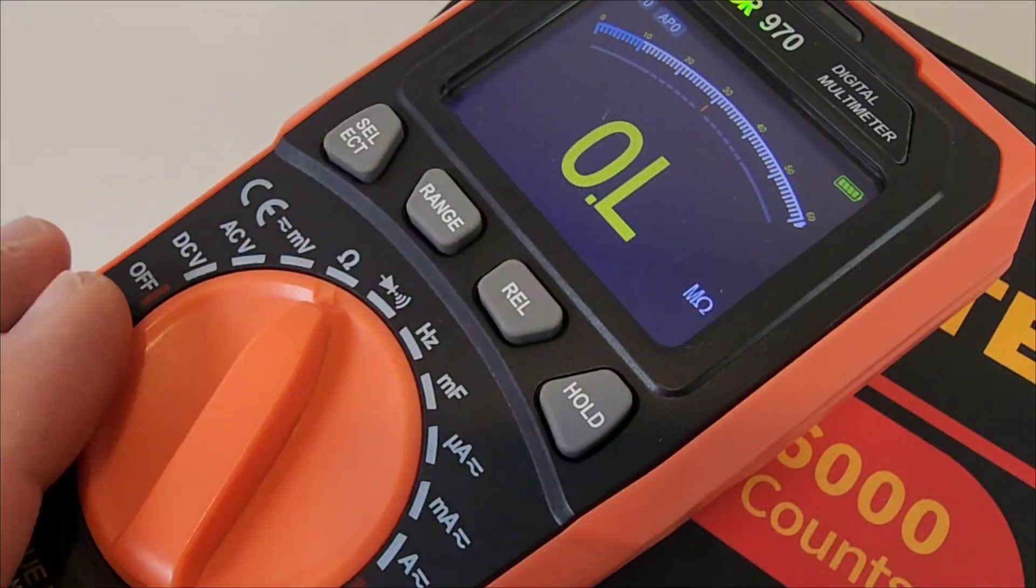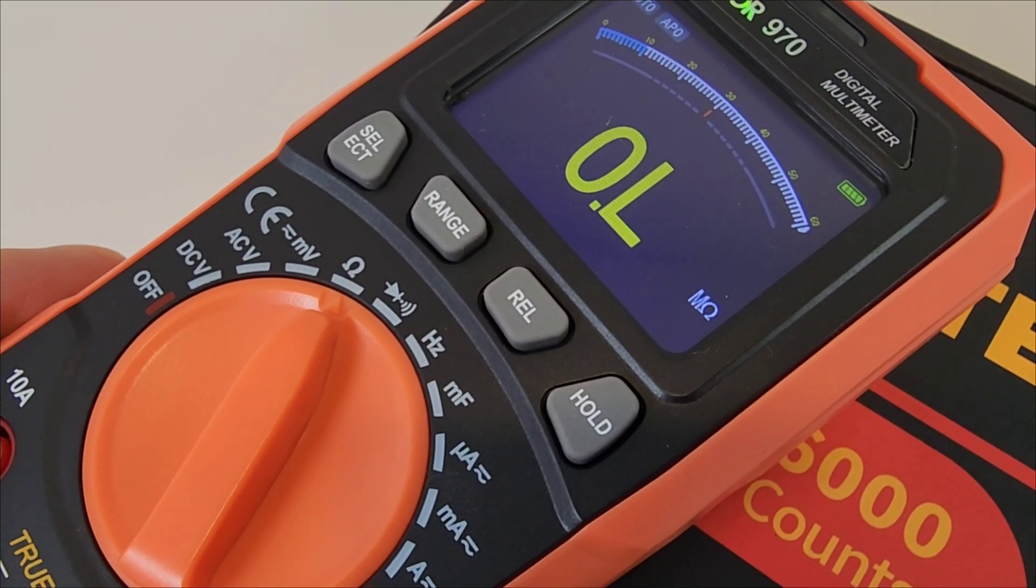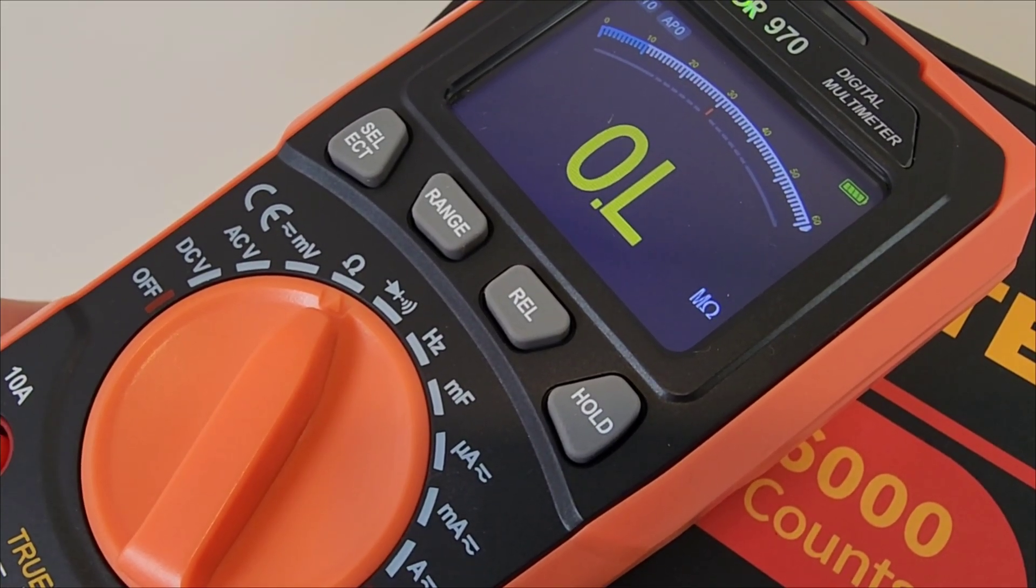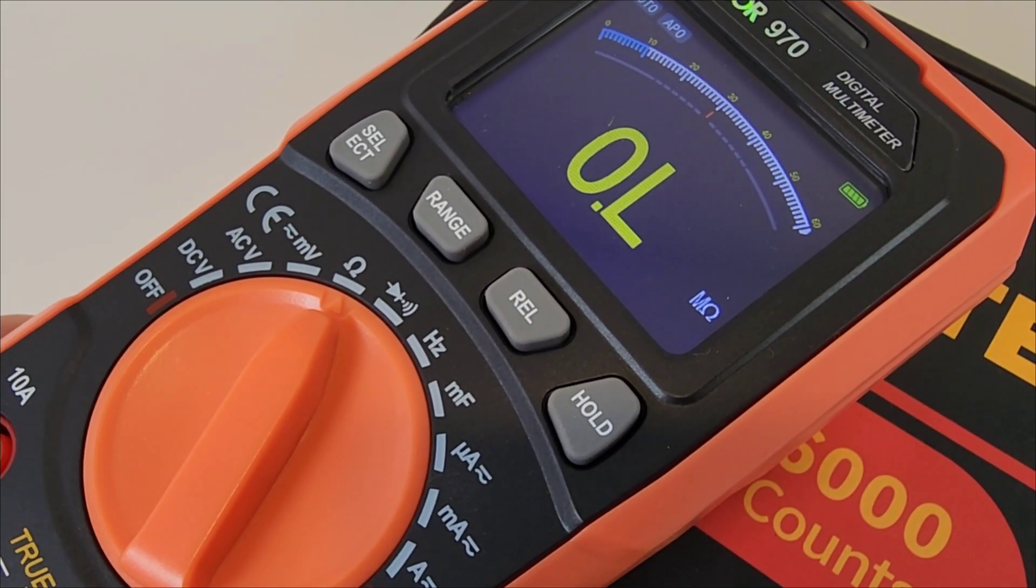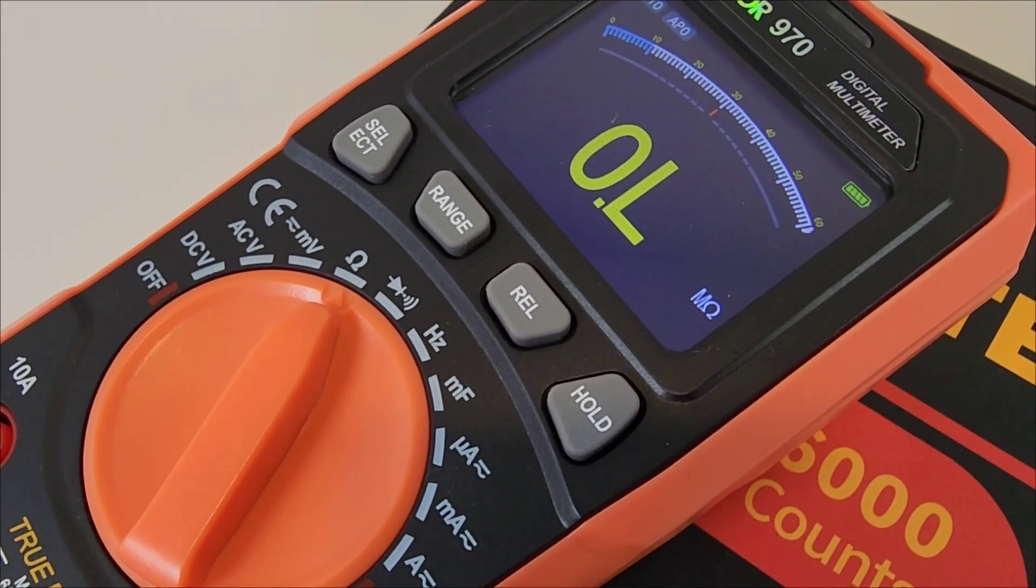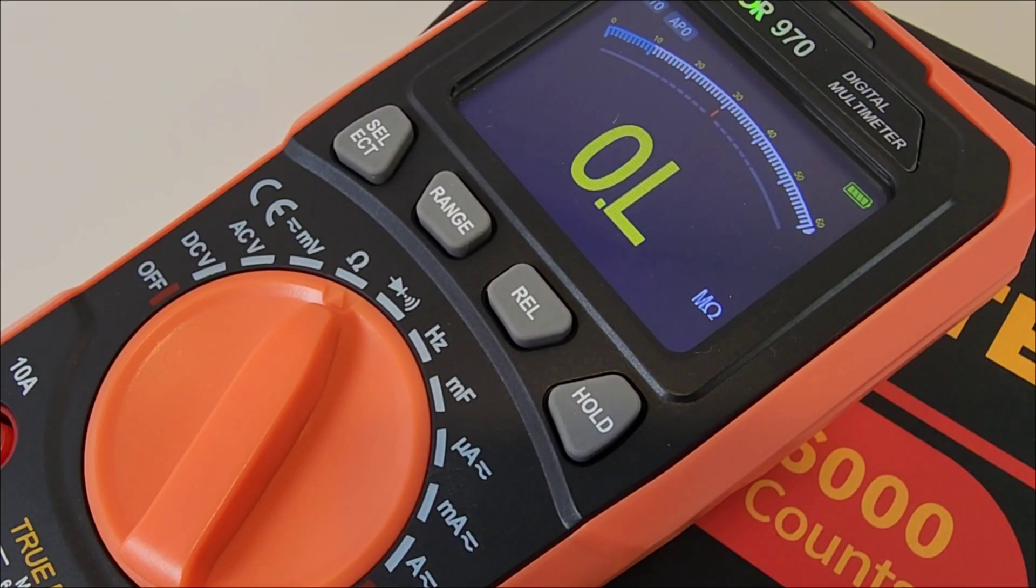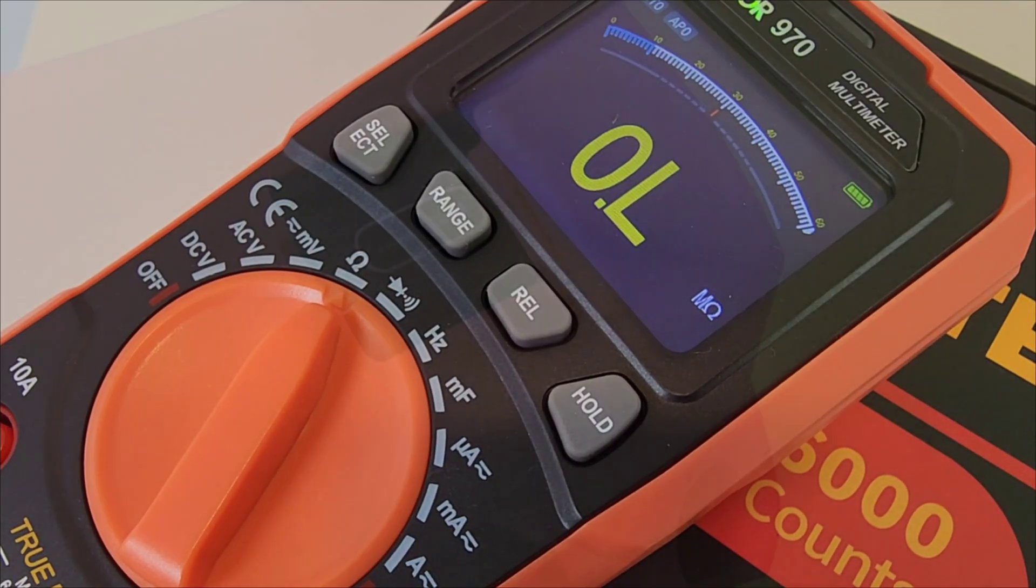AC-DC volts, resistance, continuity, diode test, frequency, capacitance, low current, high current, true RMS. I mean, once again, it checks off everything from that budget meter checklist.